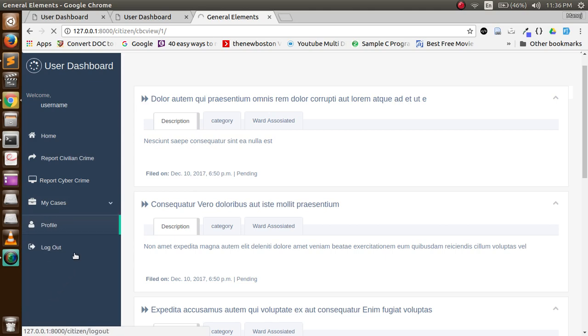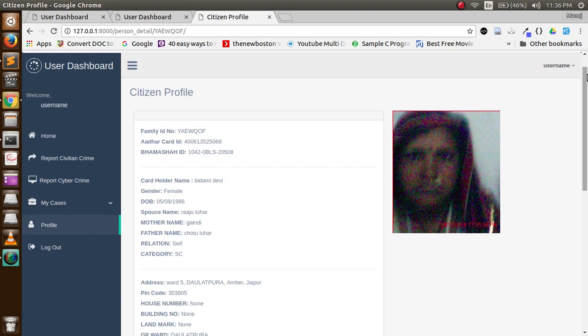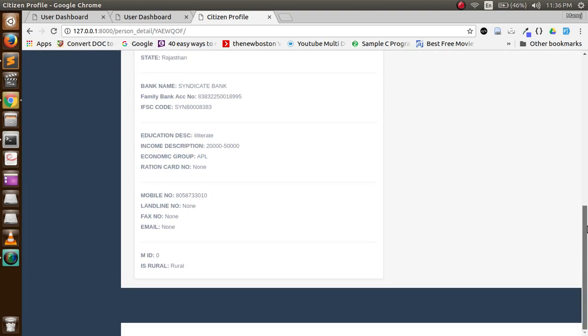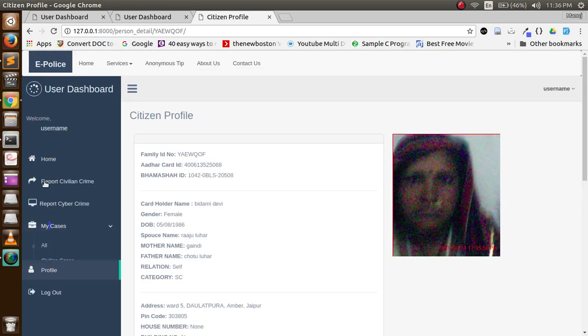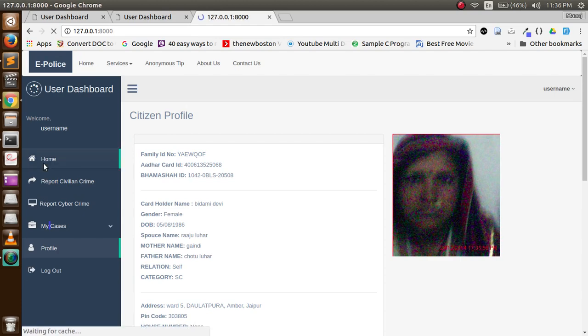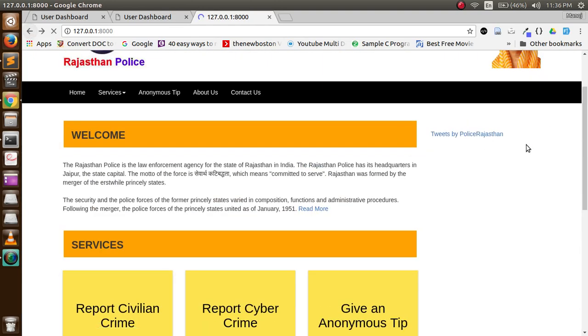These are his civilian cases. Now when a citizen tries to check his profile, an API call goes to Aadhaar API from where his data is received and he can check his profile. This was the citizen dashboard, let's log out from this.